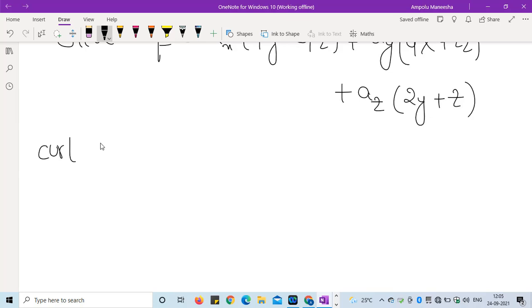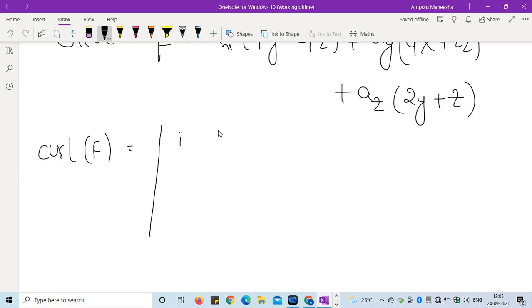The curl of F is calculated as the determinant of the following matrix.